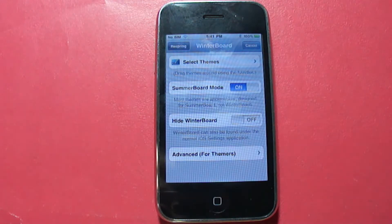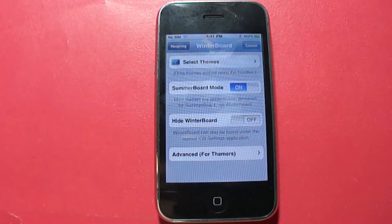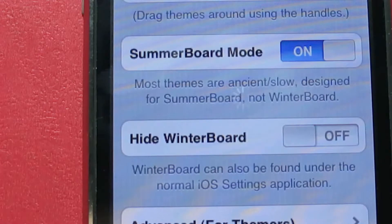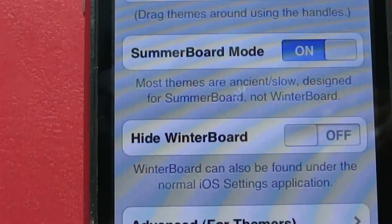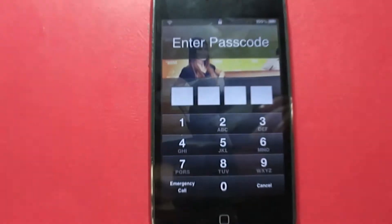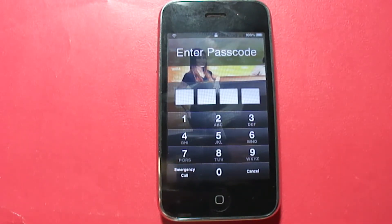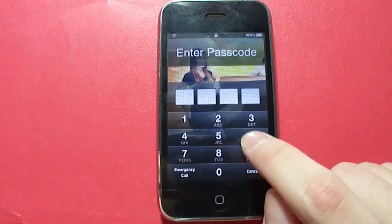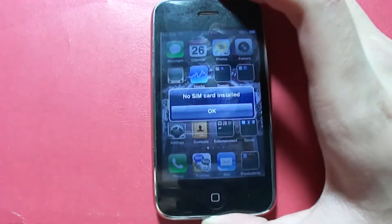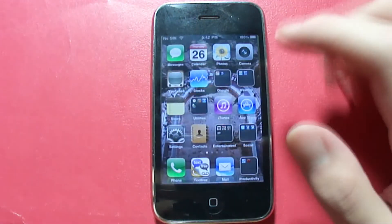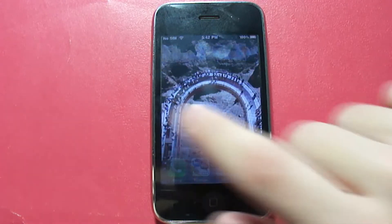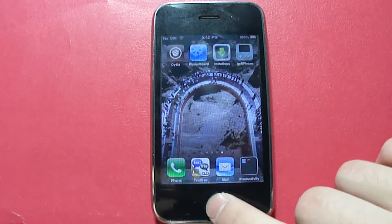Respring restarts your whole SpringBoard, so once it's done you'll have the home screen wallpaper as well as the multitasking feature. You can see the reloading icon right there. The phone looks frozen but it's not — it just takes a while to load on the iPhone 3G. Let me enter my passcode here. And there you go — we have our home screen wallpaper!